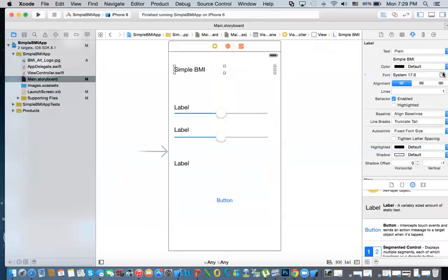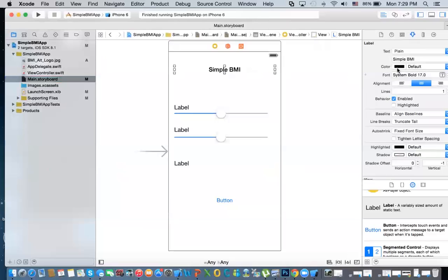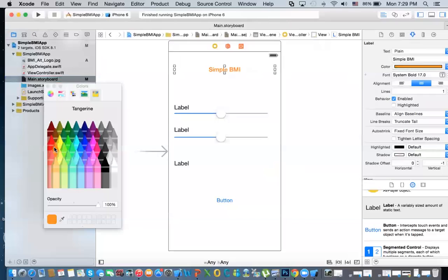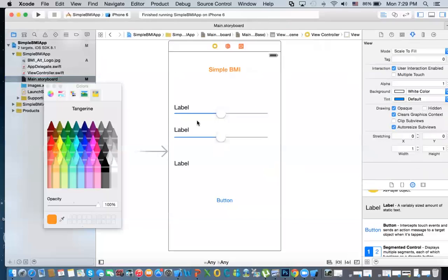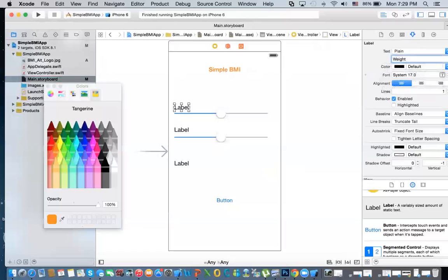We'll have the alignment set so it's centered. You can make it bold if you want, you can change the color — I'll use orange. Same thing with the label here — this should say 'select your weight.' The slider represents the weight.